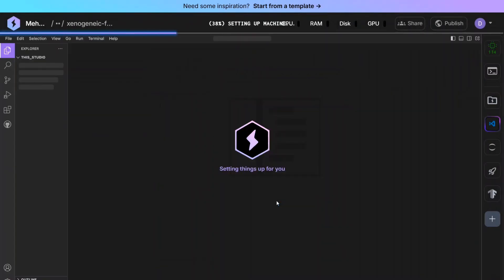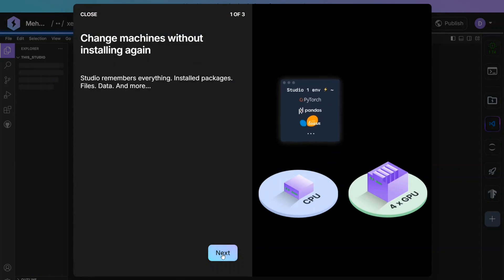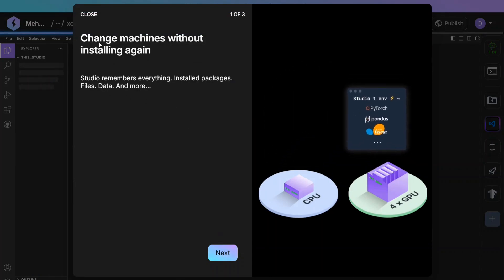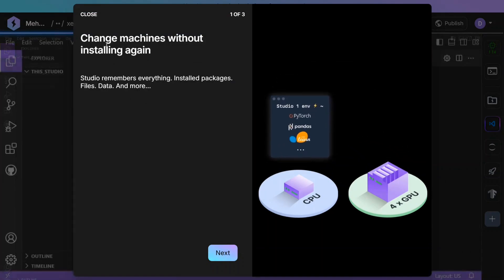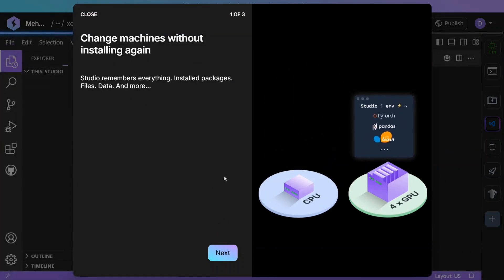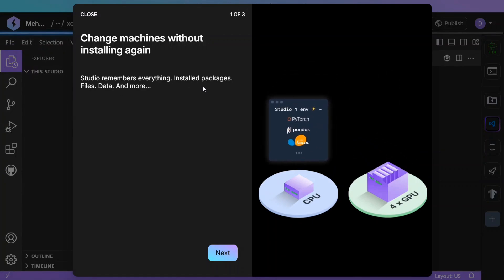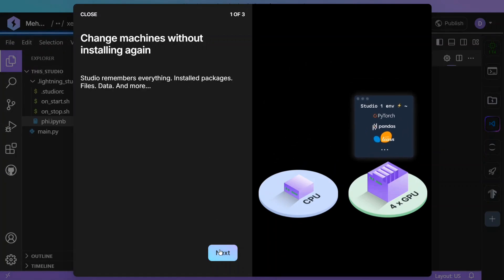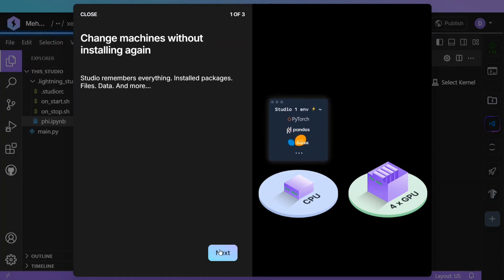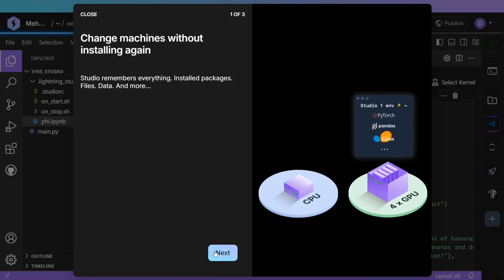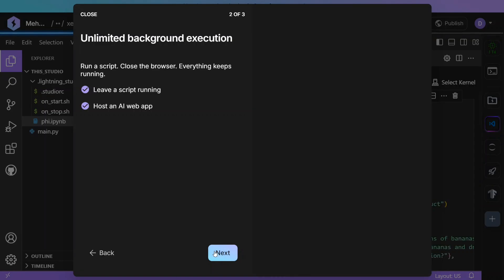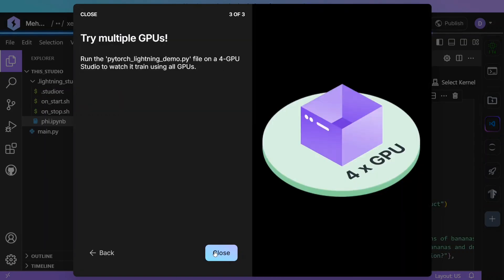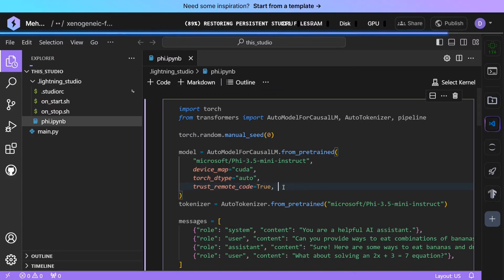As you can see, we will be now switching to T4. Now as you can read, change machines without installing again—Studio remembers everything, installed packages, files, data, and more. So this is an issue with Google Colab if you have noticed—if you change your runtime, you need to install everything again.